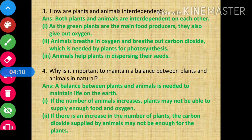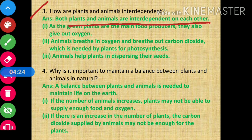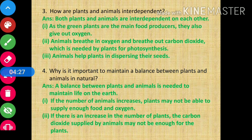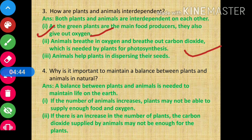Question number 3: how are plants and animals interdependent? Both plants and animals are interdependent on each other. As the green plants are the main food producers, they also give out oxygen. Animals breathe in oxygen and breathe out carbon dioxide which is needed by plants for photosynthesis. Animals also help plants in dispersing their seeds. In this way, plants and animals both are interdependent on each other.